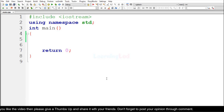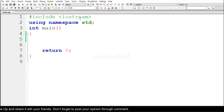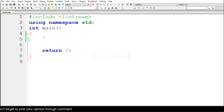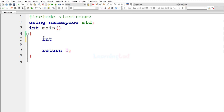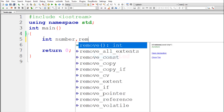Now let's write the C++ program. I have already written the skeleton — the iostream header file, the std namespace, and the main function. First we declare the variables we need. Since we are working with integers, our variables will be of type int. The first variable stores the number entered by the user, which I'll name 'number', and the second variable stores the remainder when we divide by 2, which I'll name 'reminder'.